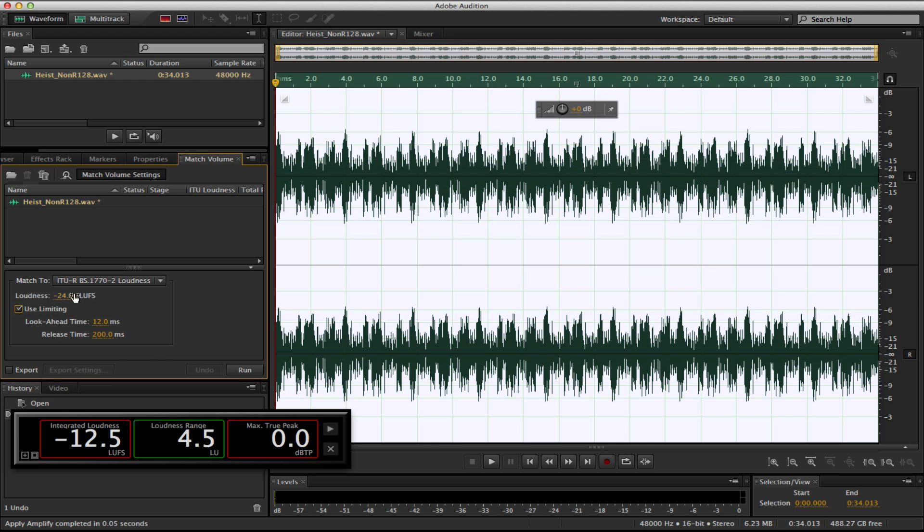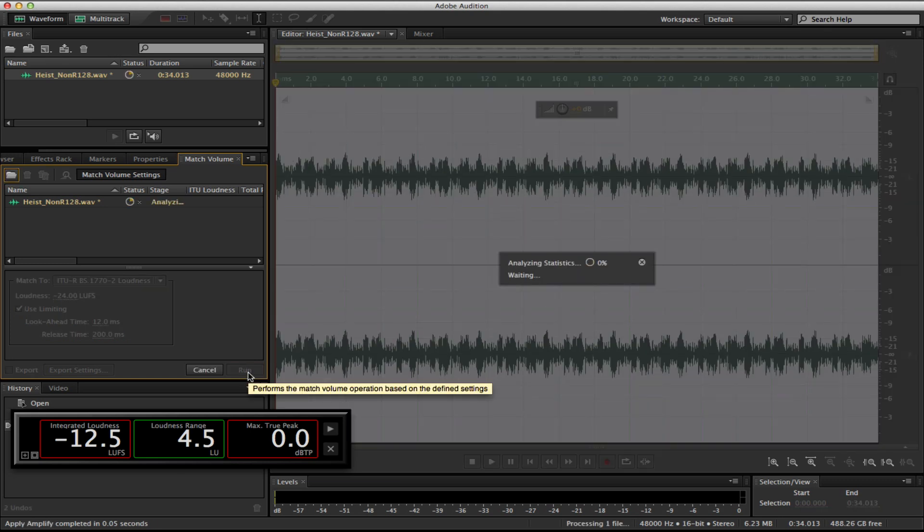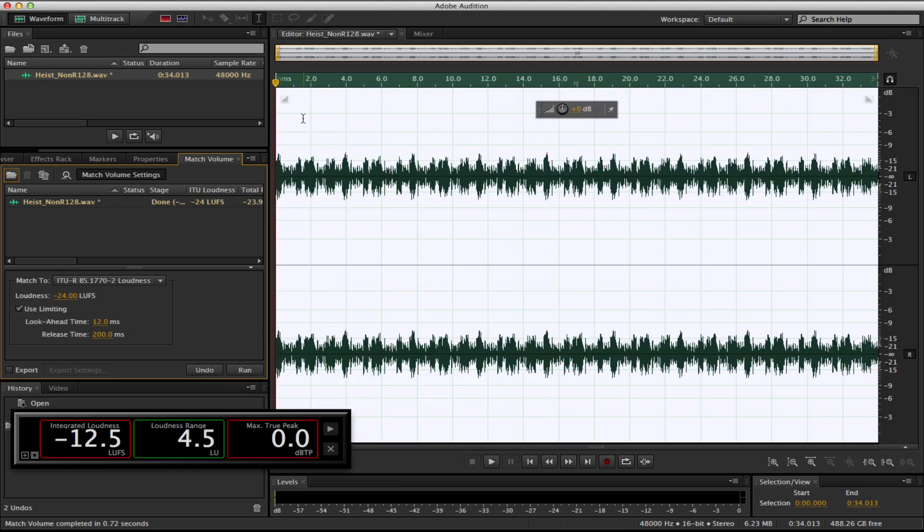That's now going to activate these settings. Use limiting on there as well. So minus 24, and all I do is run. So what I want you to see is that I've highlighted the entire sequence. There is no tone in here, which can actually mess around with the loudness of it as well. So I'm going to run this and it has brought it all down.